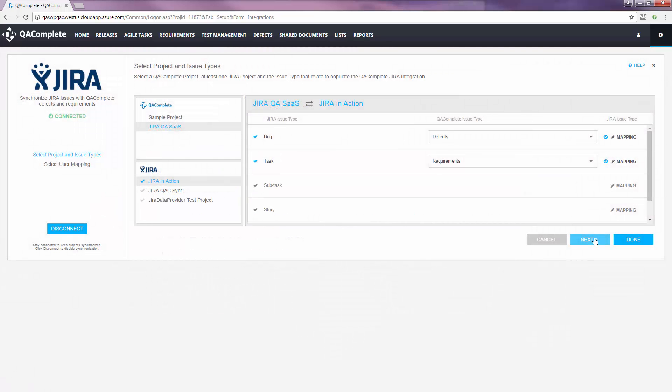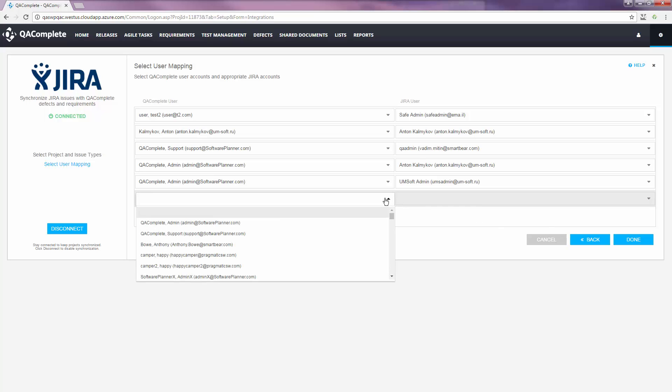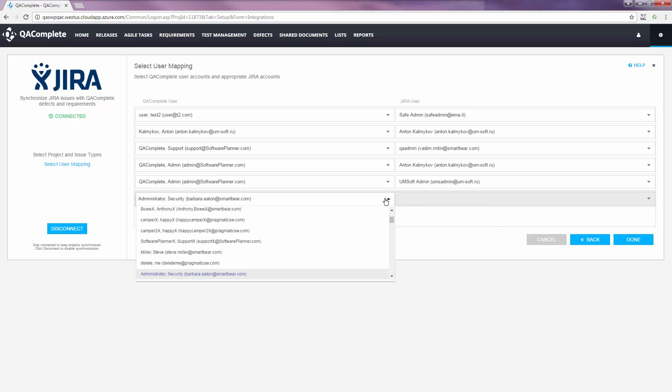Once we're done mapping our projects and fields, we can proceed to the user mapping. Users from both systems are populated so we can pair our QAComplete users with the correct Jira user.